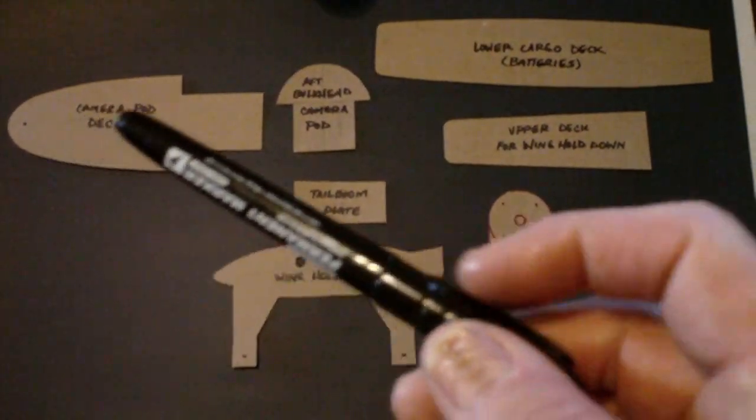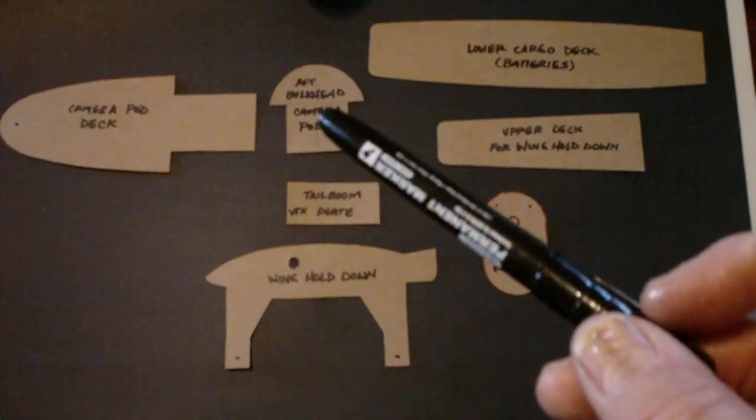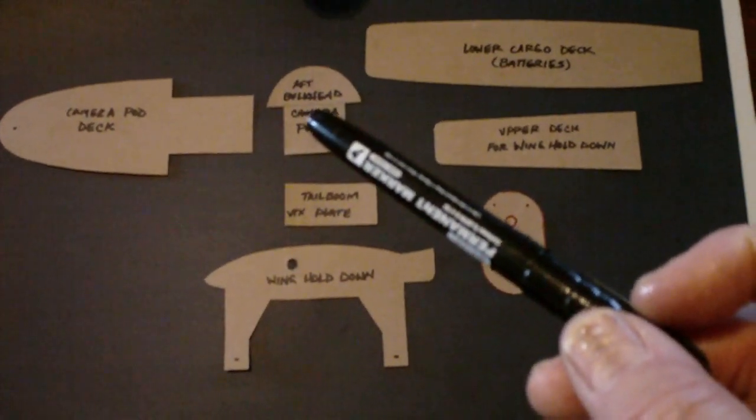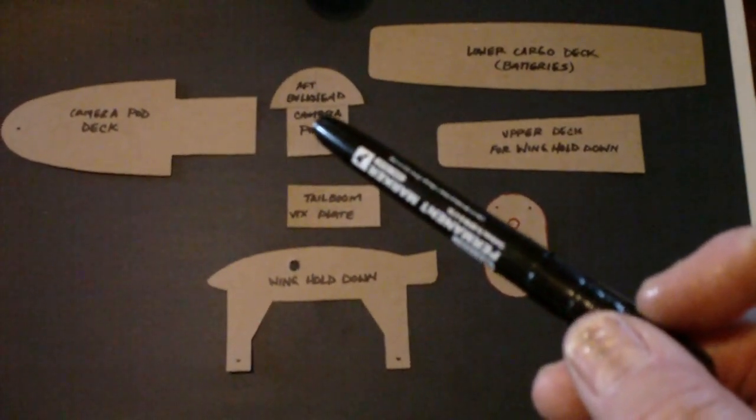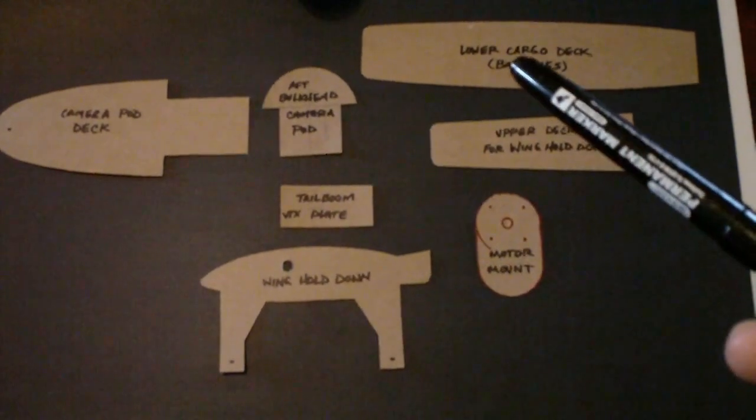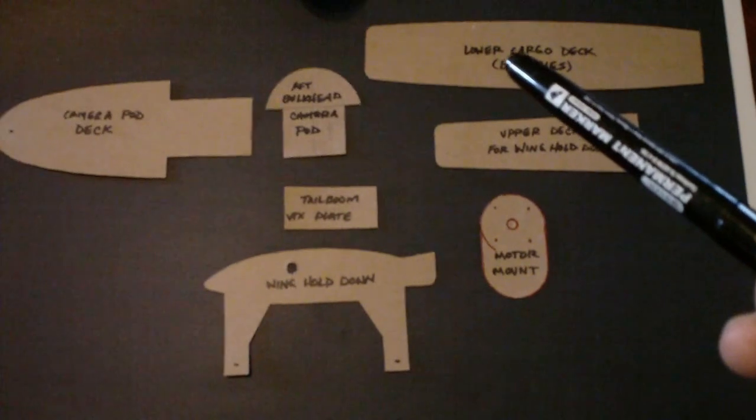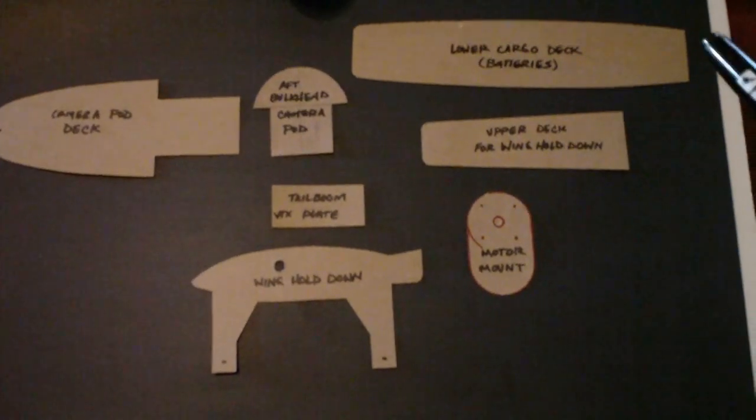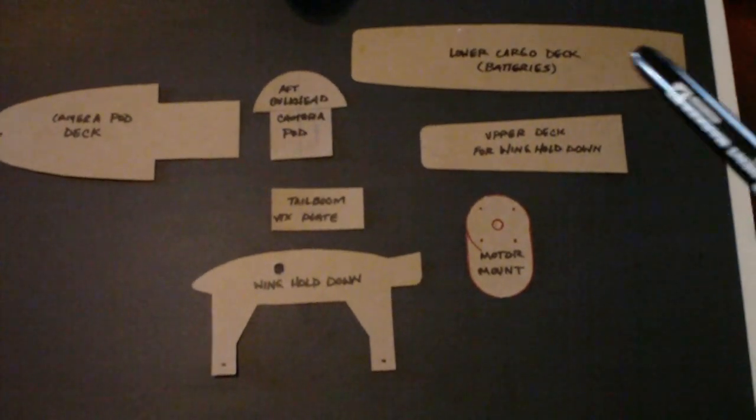Camera pod deck, aft bulkhead of the camera pod deck, lower cargo deck for batteries.